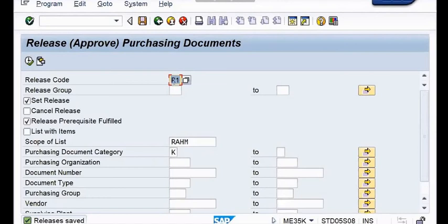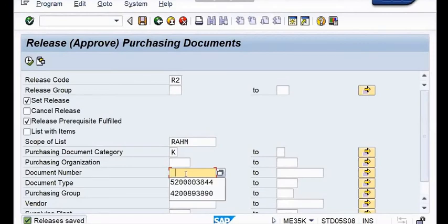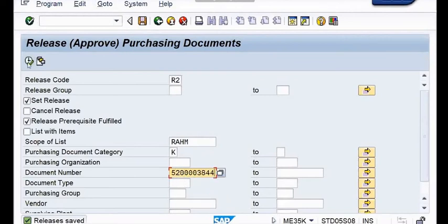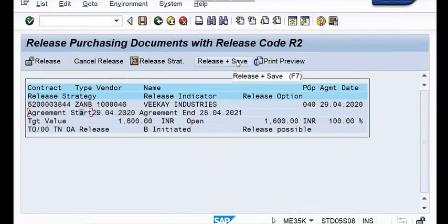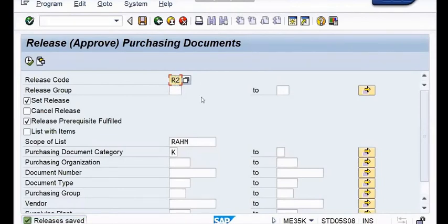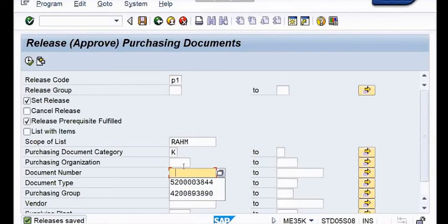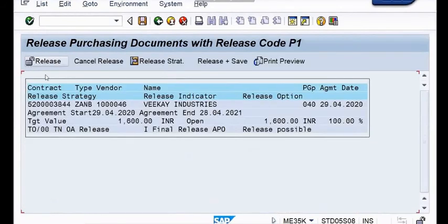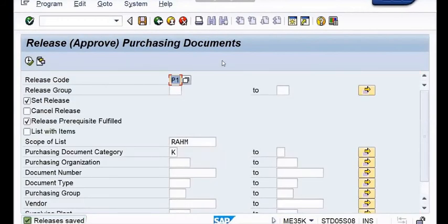Next it is going to be from R2 stage. I will enter R2, provide the document number - the contract number, the APO number, the agreement number. In today's journey my agreement is 52 then 0 then 3844. Click again on release plus save - then it is released from R2 as well. Now it's the turn of P1. Let me provide the document number 3844, run the clock, click anywhere, then release plus save. The contract has now been approved.